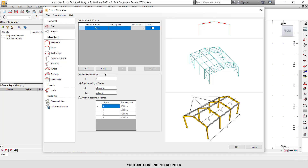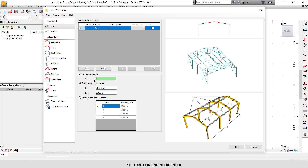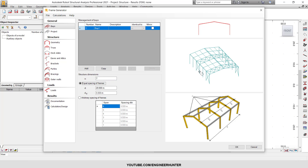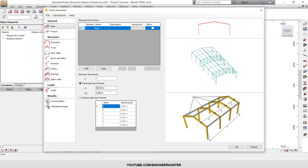The first setting is the base, where you can look at the structural dimensions. The first is N, which is the number of frames. For example, this is a five-frame structure. I will use seven frames, so there are six spacings. The spacing from one frame to the next is six meters, so the total length will be 36 meters automatically.